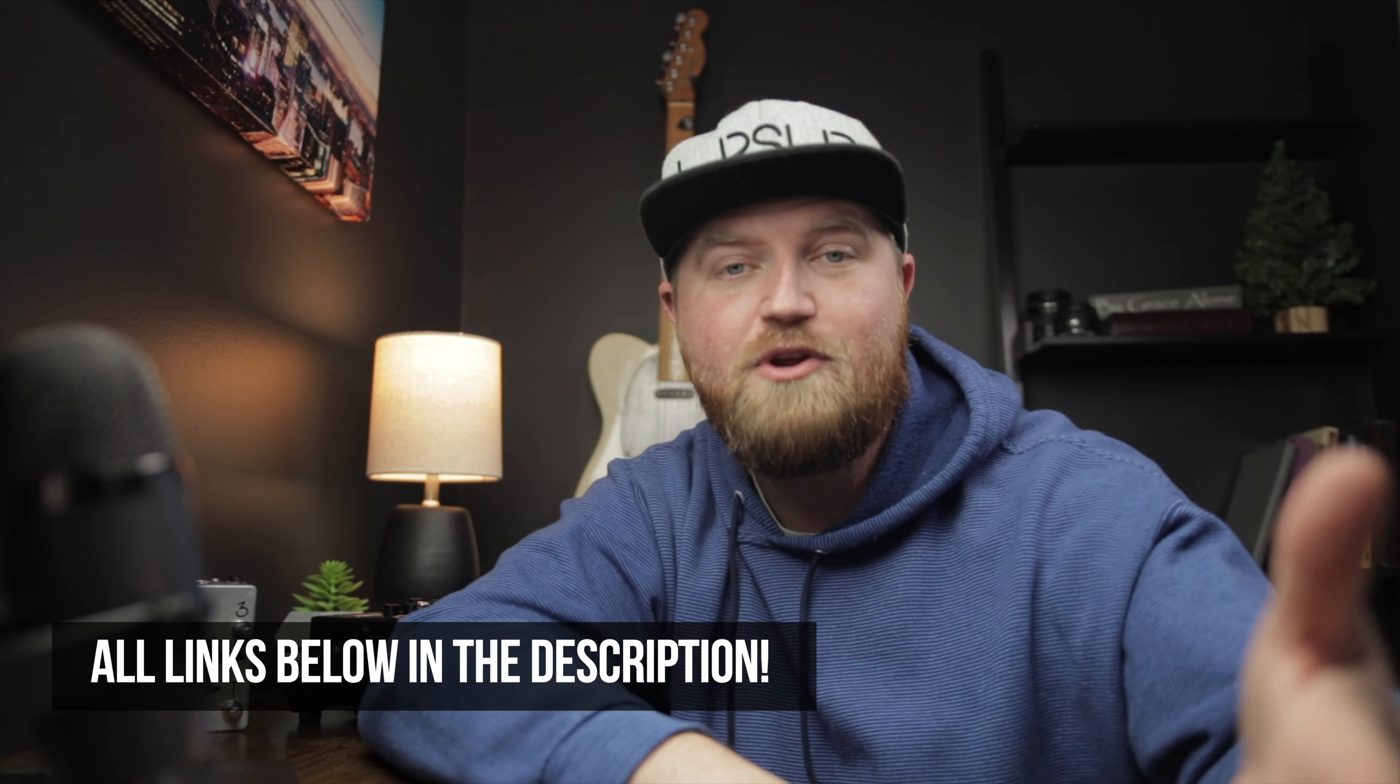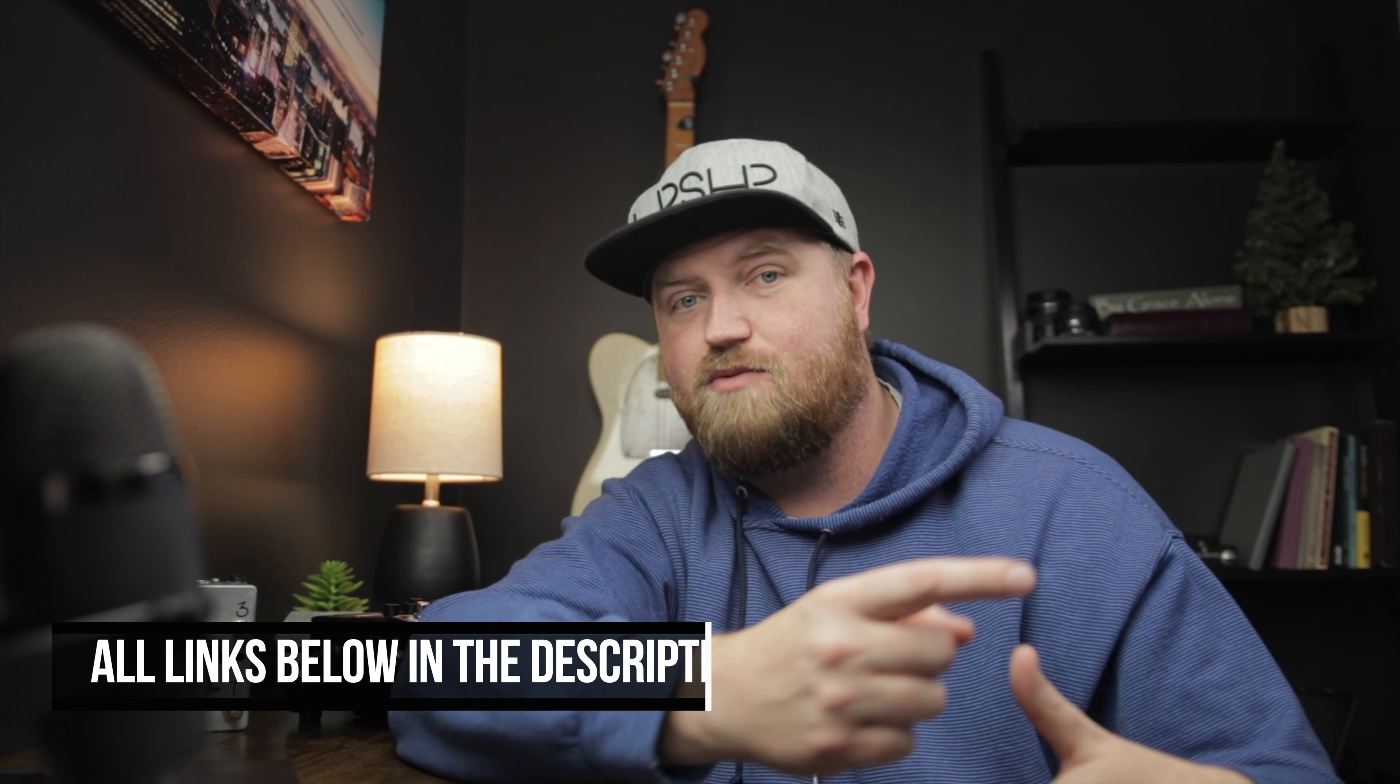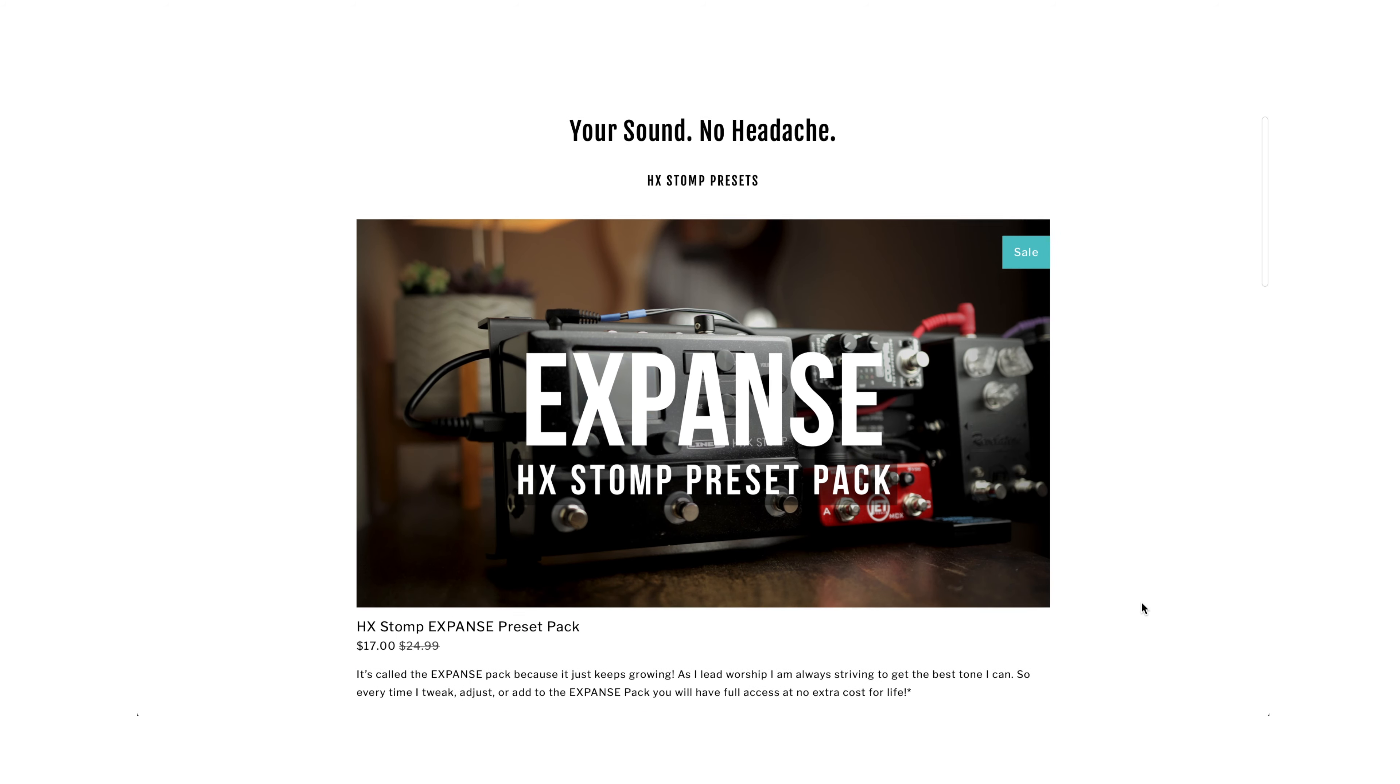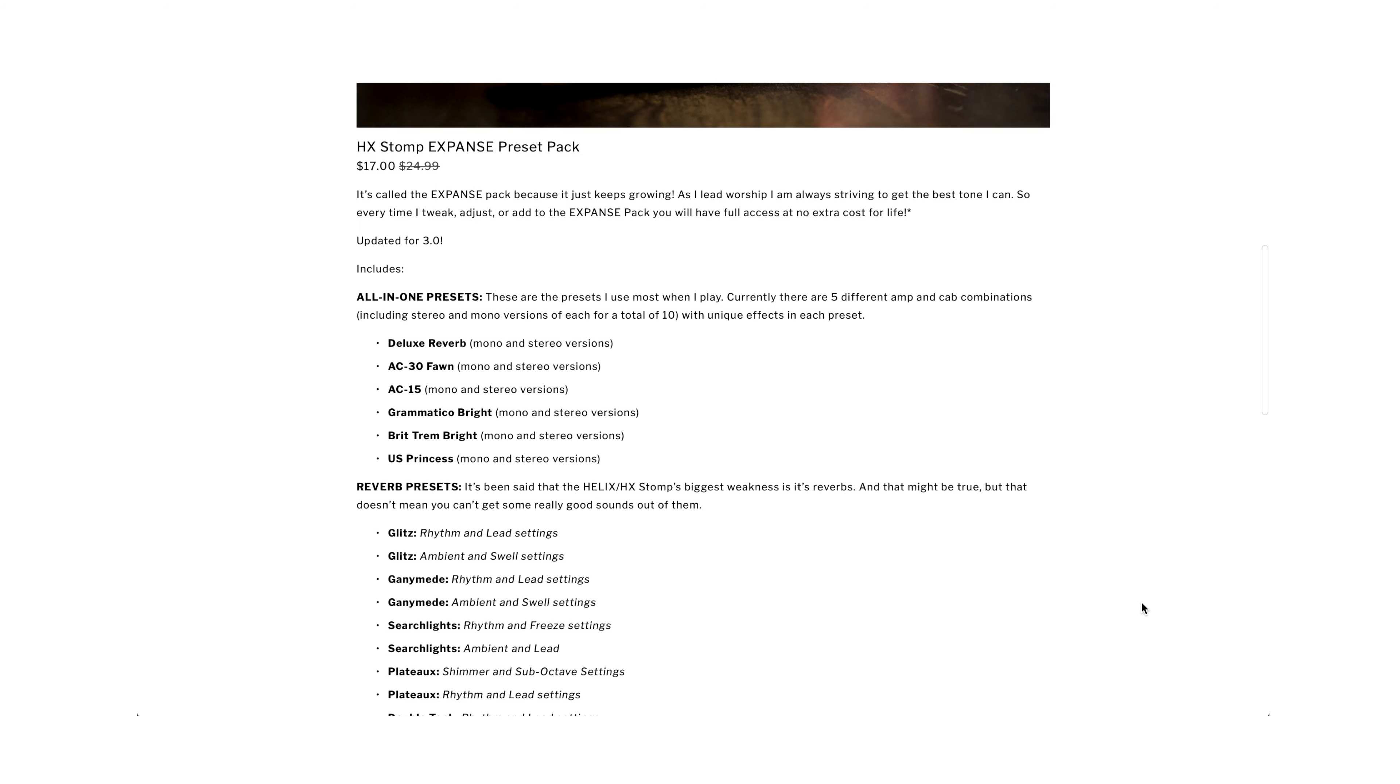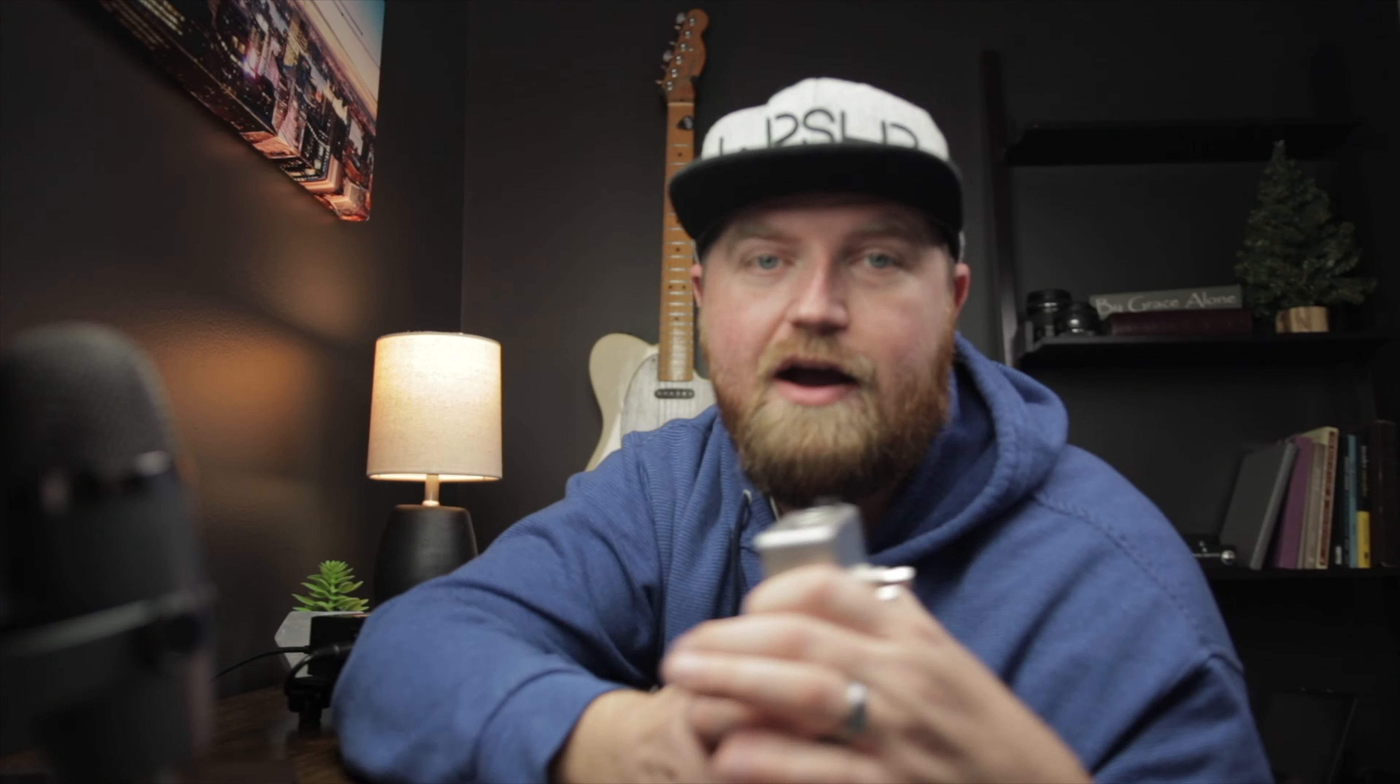If you're wanting to purchase the Expanse Pack or at least read more about it, you can go to heyworshipleader.com store. I know I've done a lot of talking but I got one more announcement. I'm doing a Christmas giveaway with this MIDI pedal designed specifically for the stomp. It ends soon so you don't want to miss out.